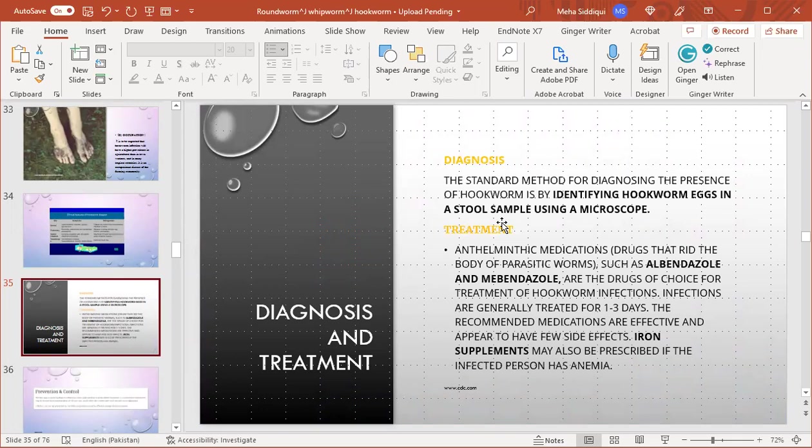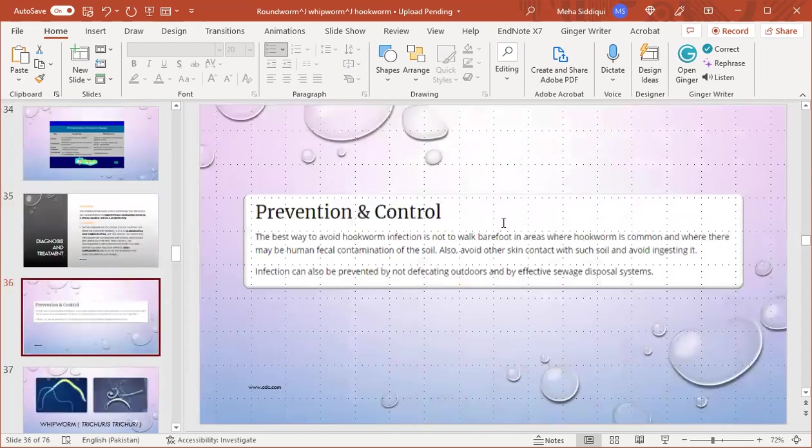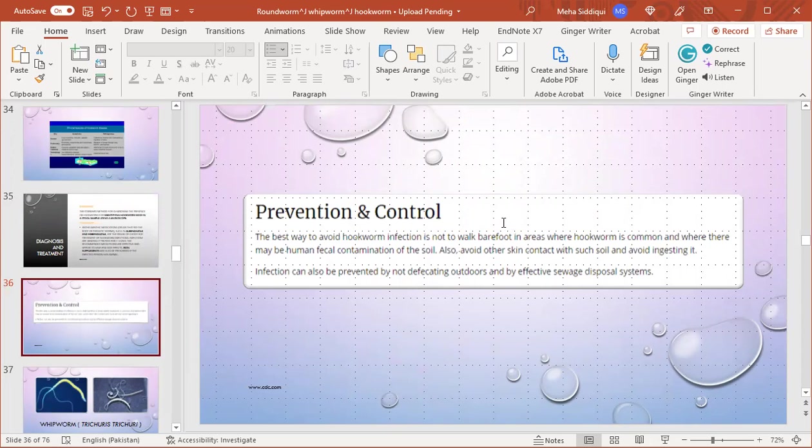Diagnosis and treatment: the gold standard method for diagnosing the presence of hookworm is by identifying hookworm eggs in a stool sample using a microscope. Treatment is through albendazole or mebendazole, the drugs of choice. They are generally treated for one to three days. The recommended medications are effective with very few side effects. Iron supplements are prescribed if the infected person has anemia, because hookworm infestation is a very important cause of microcytic anemia, so we usually give iron supplements along with anthelminthic medications.